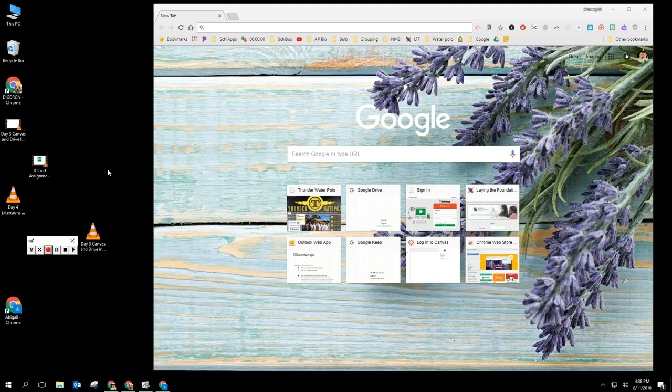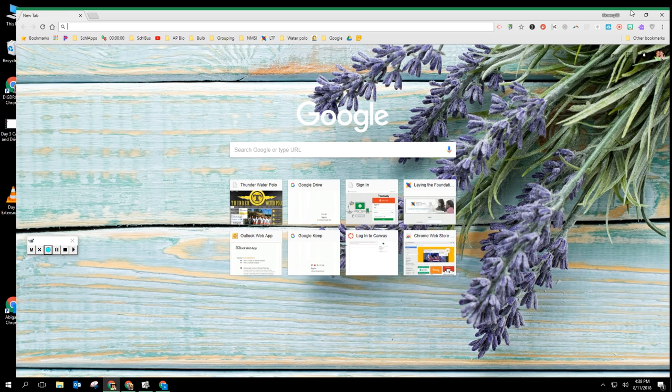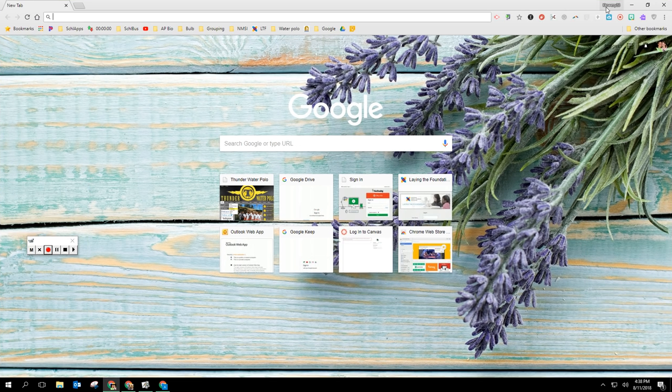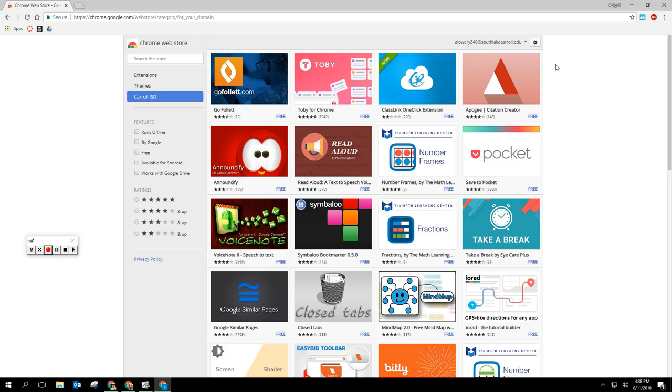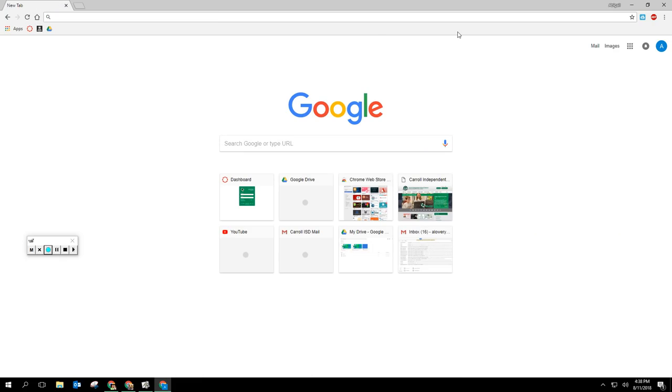This is the fourth and final video in our technology integration at Carroll High School and Carroll Senior High. First let's make sure that you're actually in your school district account whenever you log in and not your personal account. So double check up at the top right hand side that you're in your school district account.